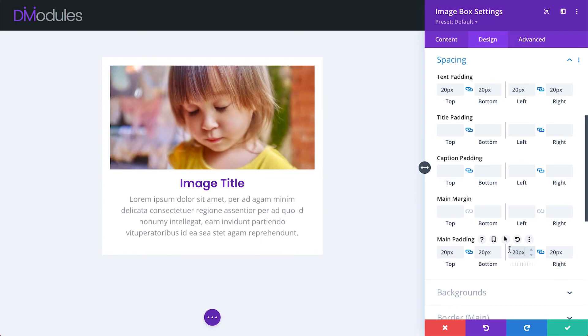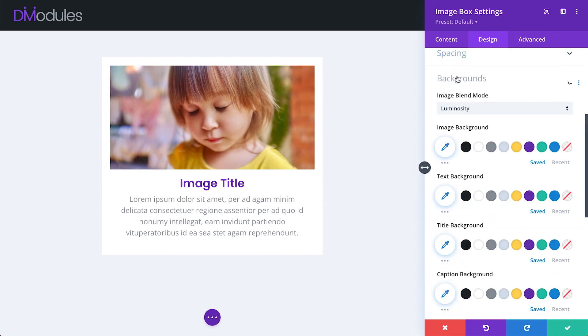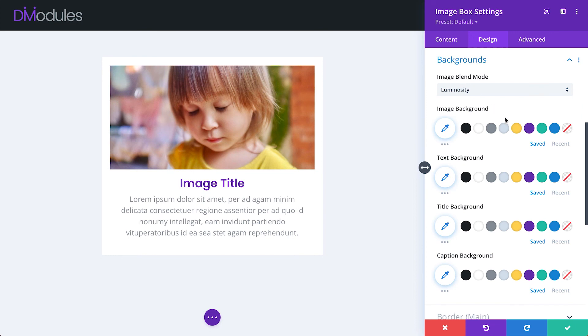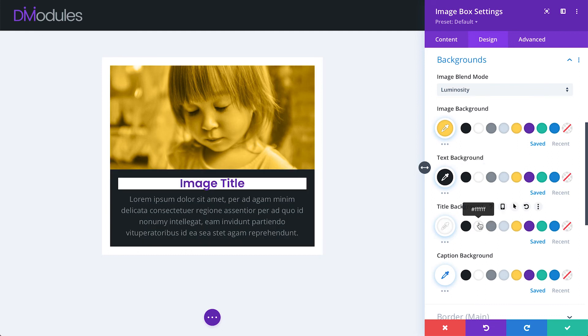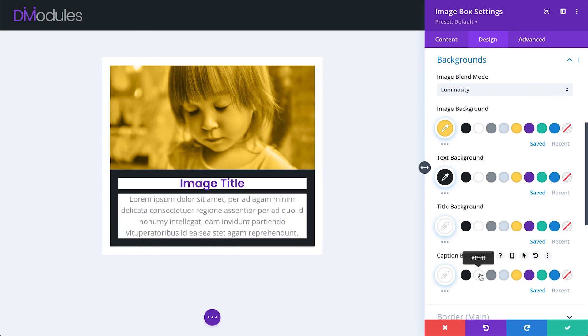We've already seen how we can apply backgrounds to the module and to the image itself. We can also apply backgrounds to the text area, title area and caption area.